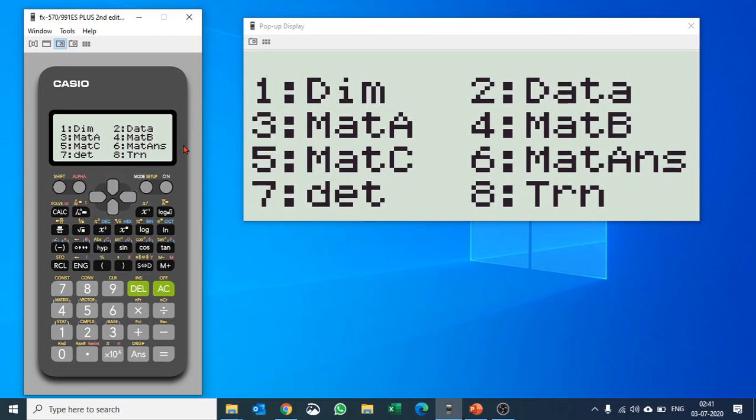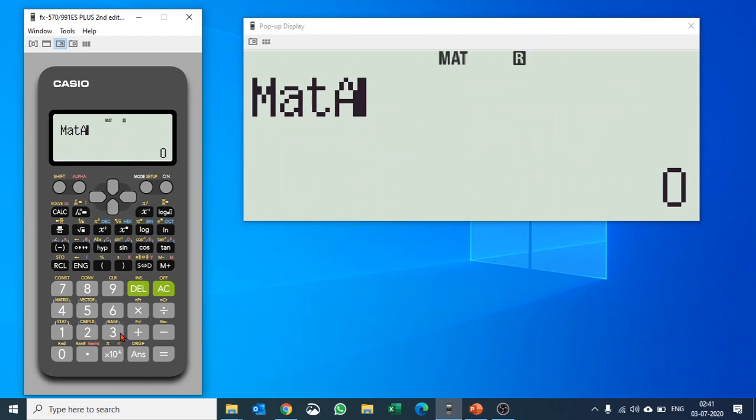While we are here we must see what are the other options. You can calculate determinants, then you can calculate transpose of a matrix as well, but we need to find out inverse of a matrix. So we'll select number 3 matrix A.